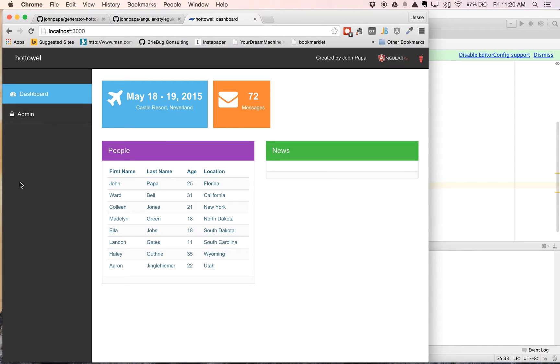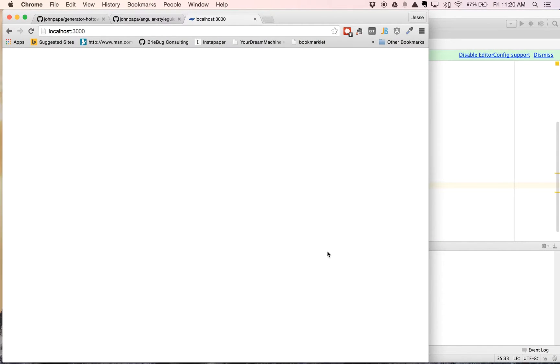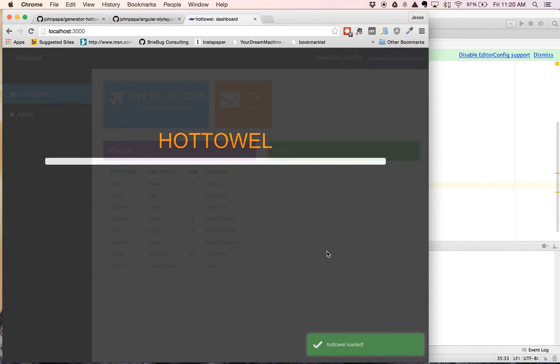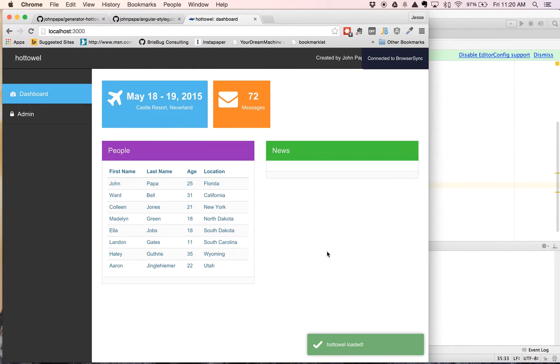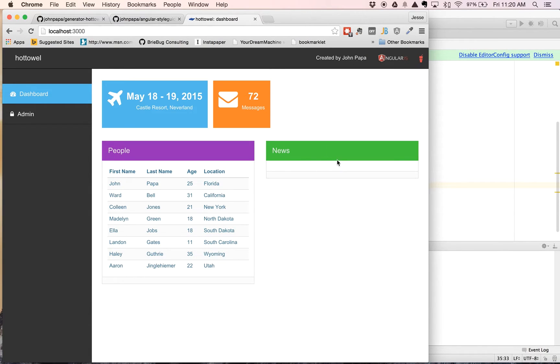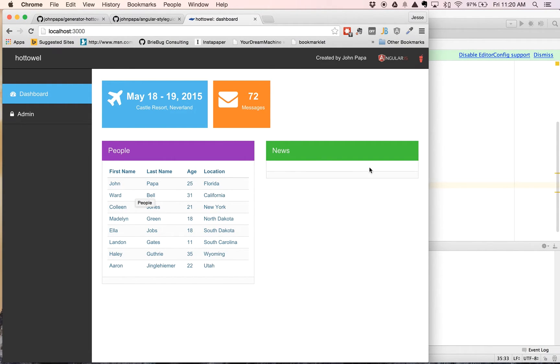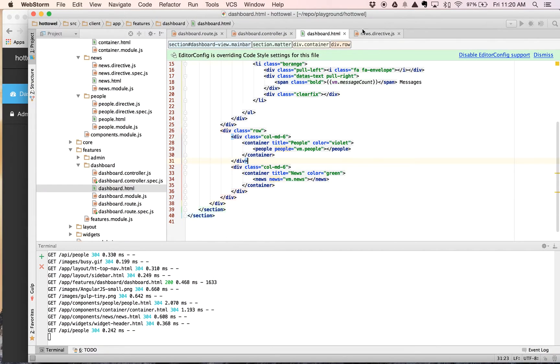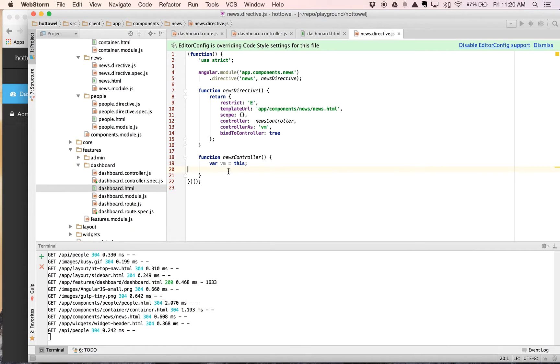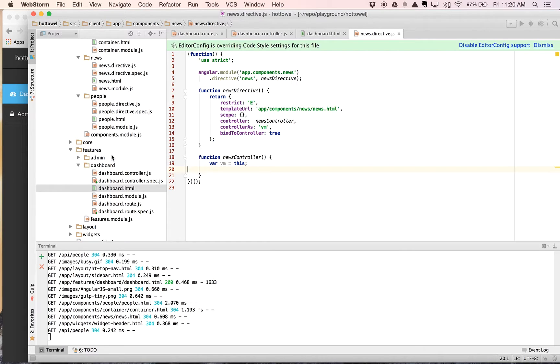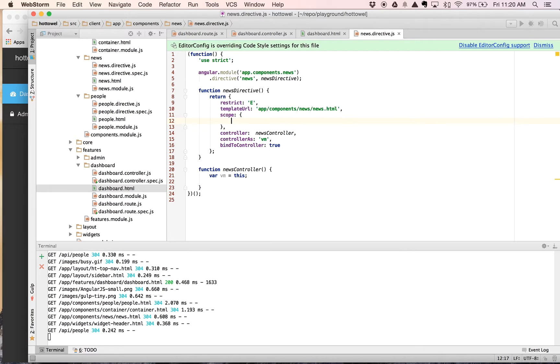Now if we come over here and rerun it. Great. That looks good. We lost our news though, and our people are still rendering. And the reason being is that when we did our resolve, we actually cut and pasted from the news directive what was in here. And on the people one, it is still manually loading the people data. So we're going to change that really quick. Let's go ahead and fix the news one first though.